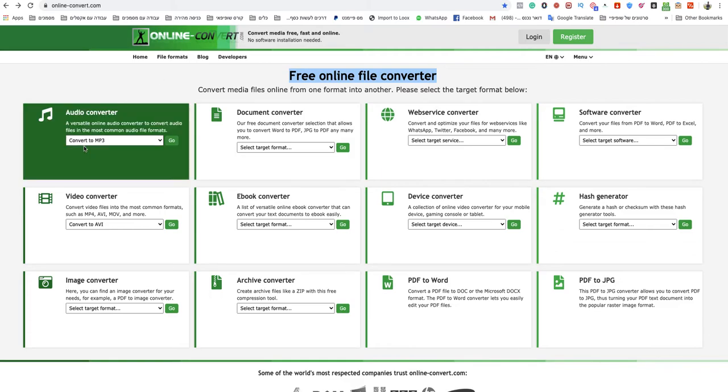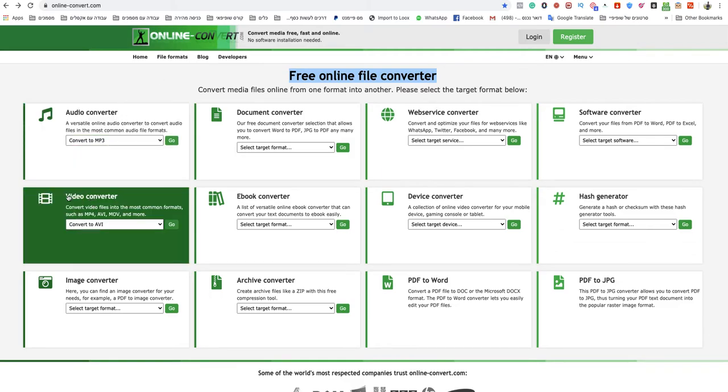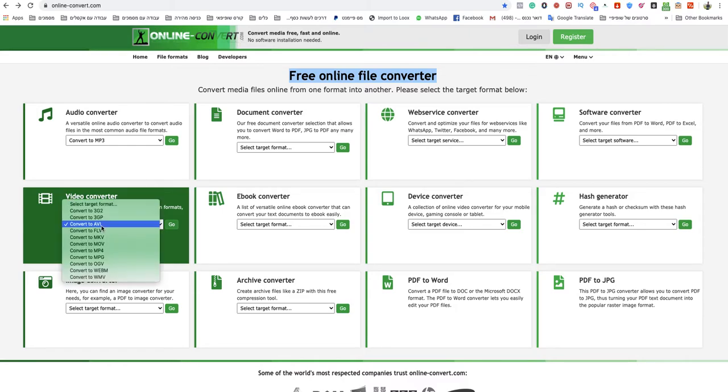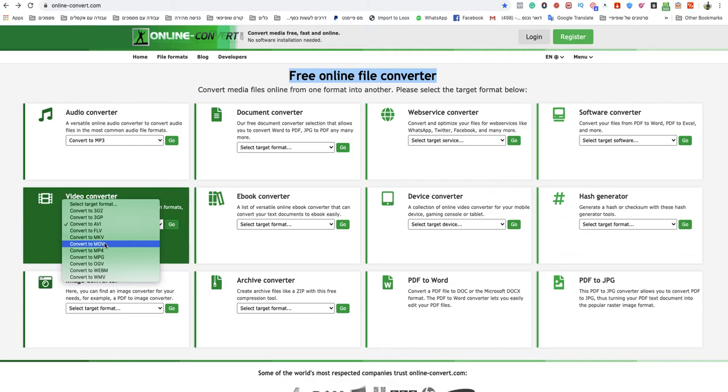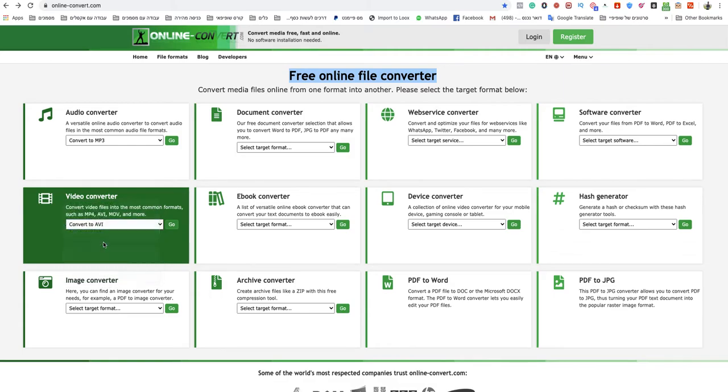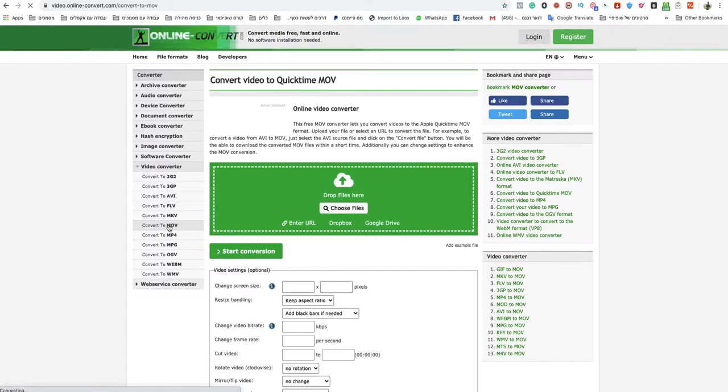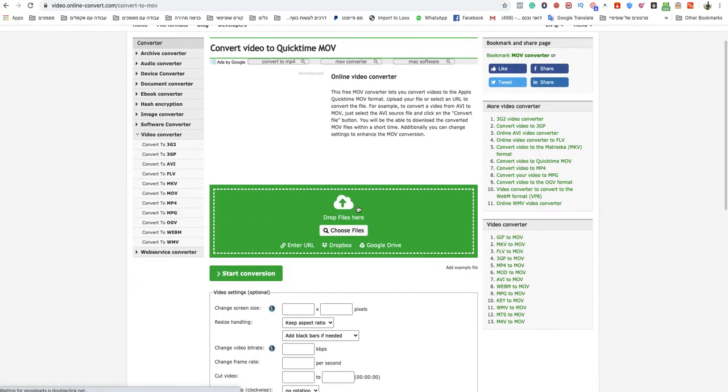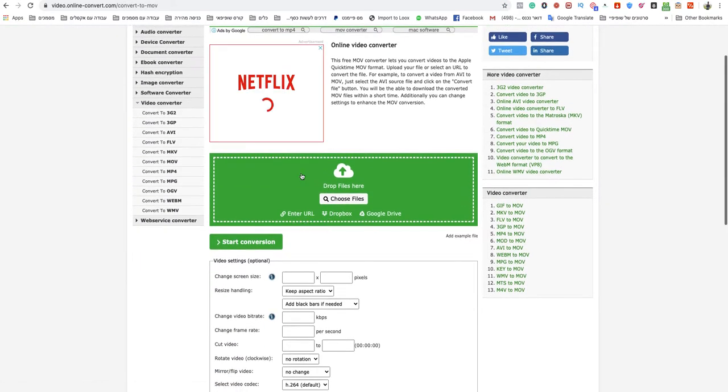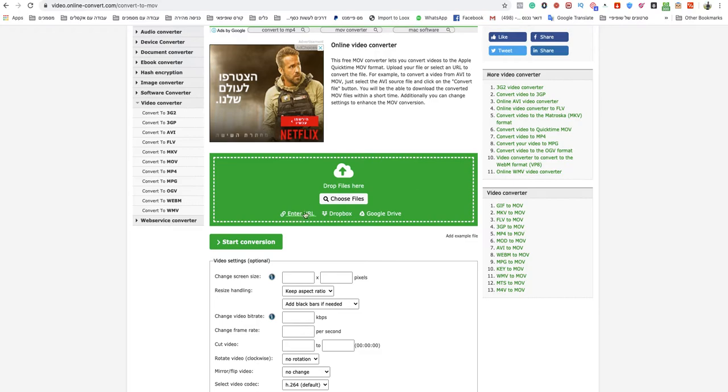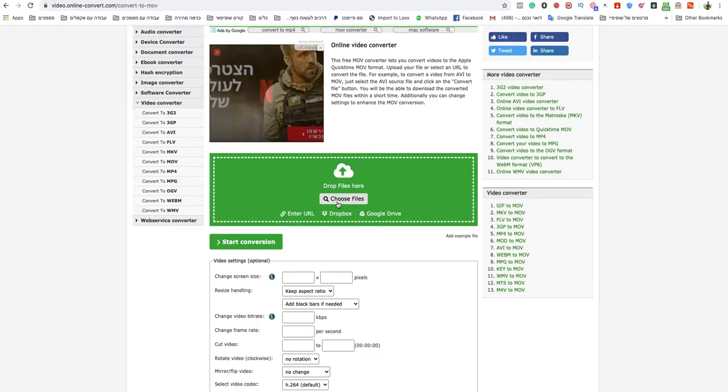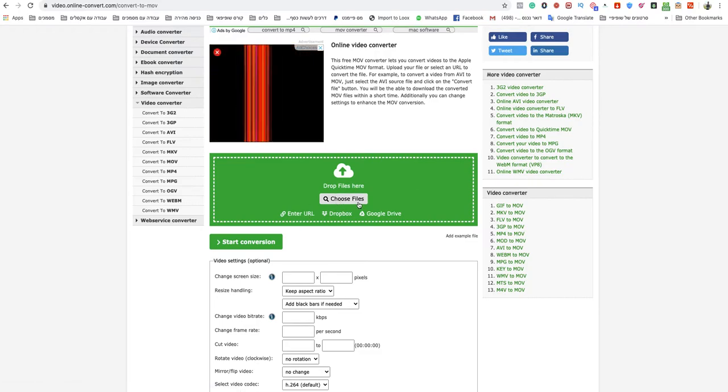Go to the video converter section, choose select target format and you choose convert to MOV. Click on go and now you need to drag and drop your file over there or choose a file.